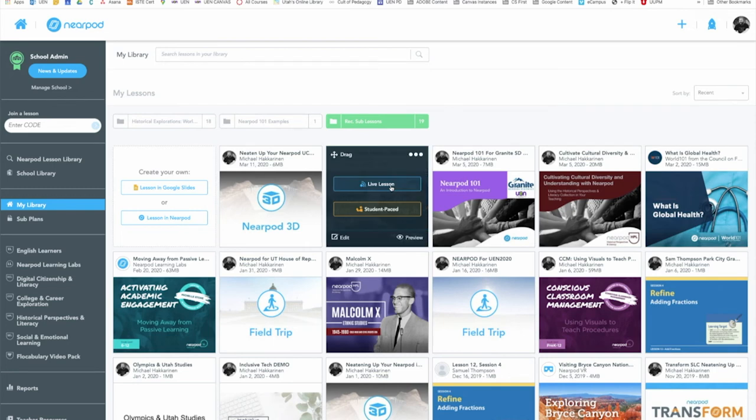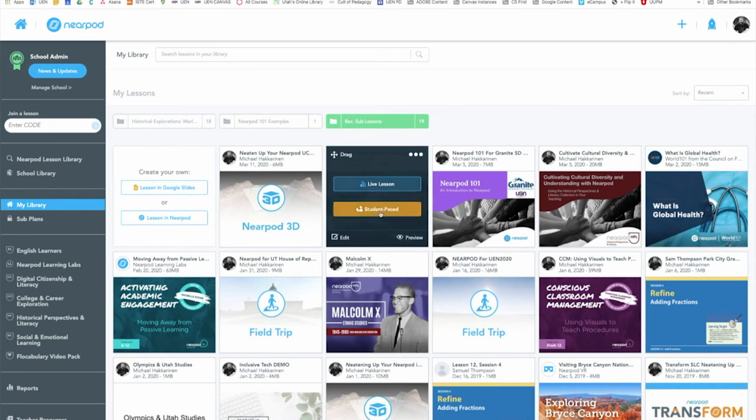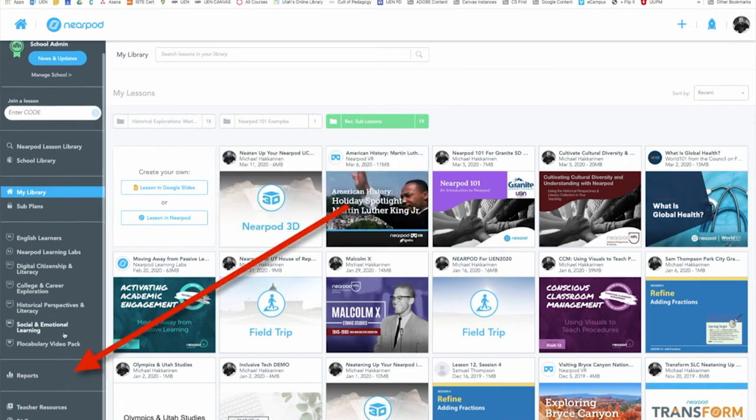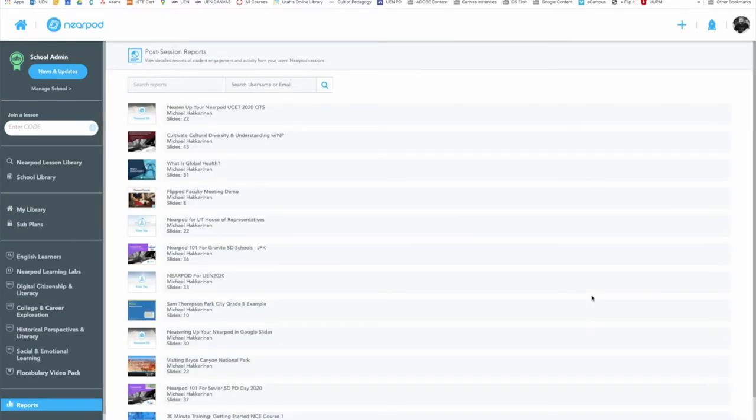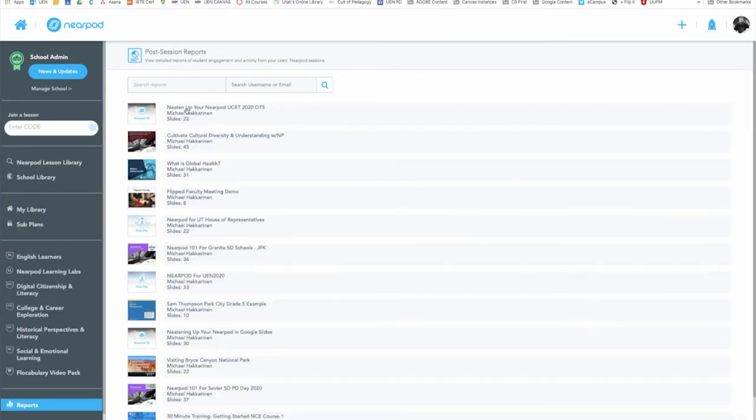Once you've shared a lesson out remotely, you'll then be able to come into your reports and as students complete the lesson, you could go to a lesson, click on it and begin to see their reports.